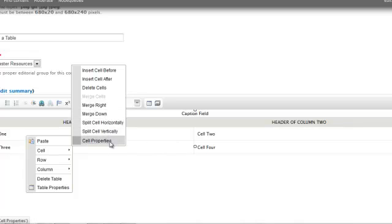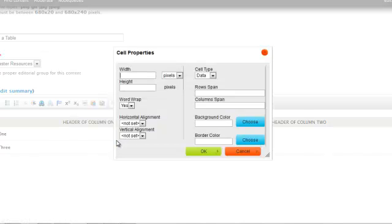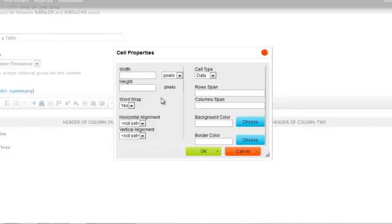If you click on cell properties, here's where you can set the alignment of the text within a cell. You can change the width and height if you'd like, and you can change the way content wraps.